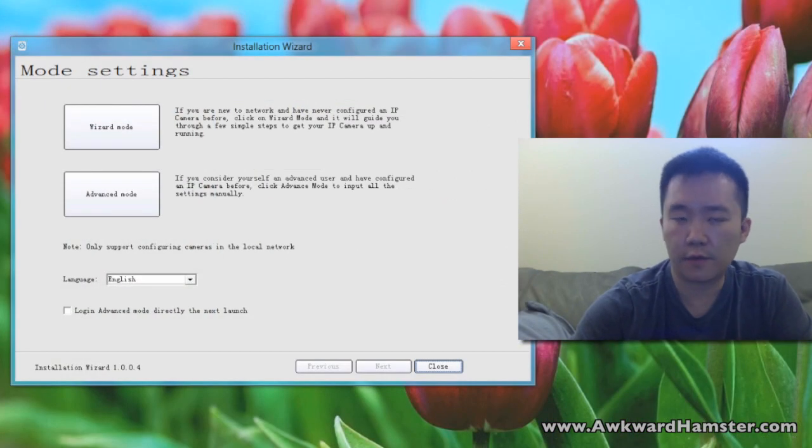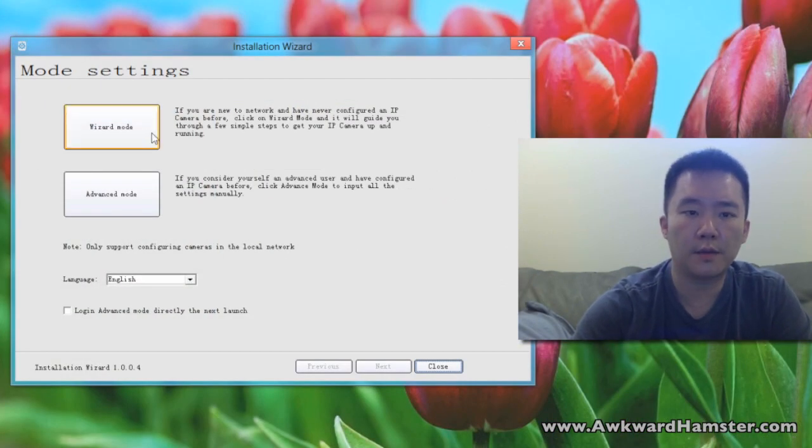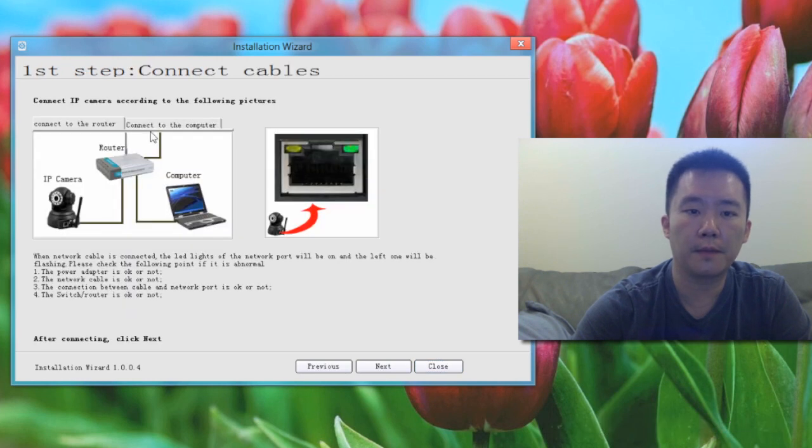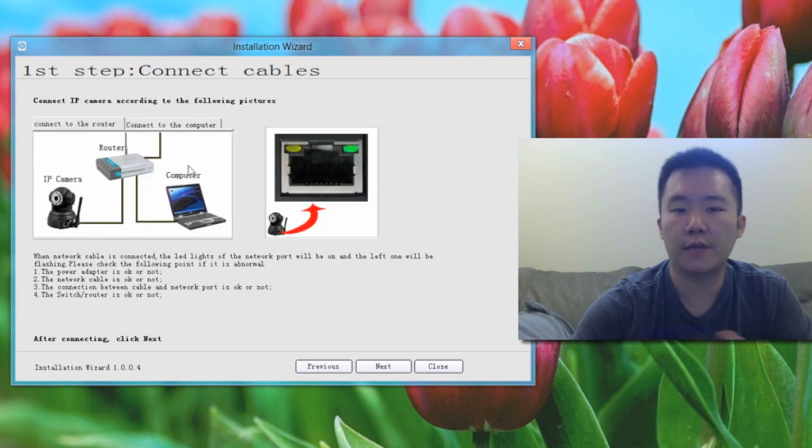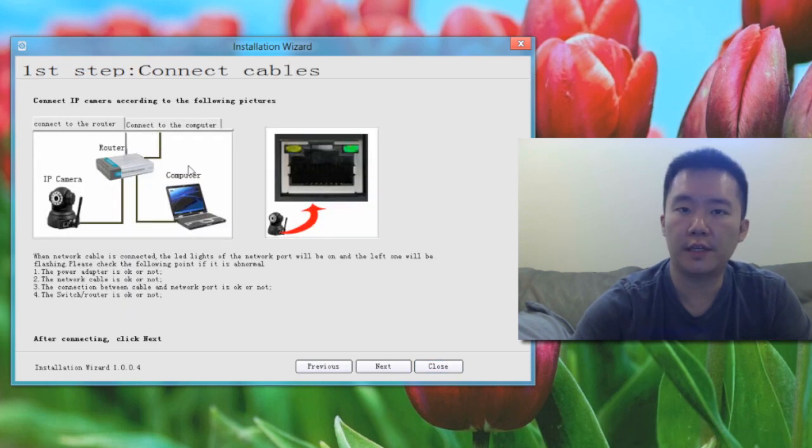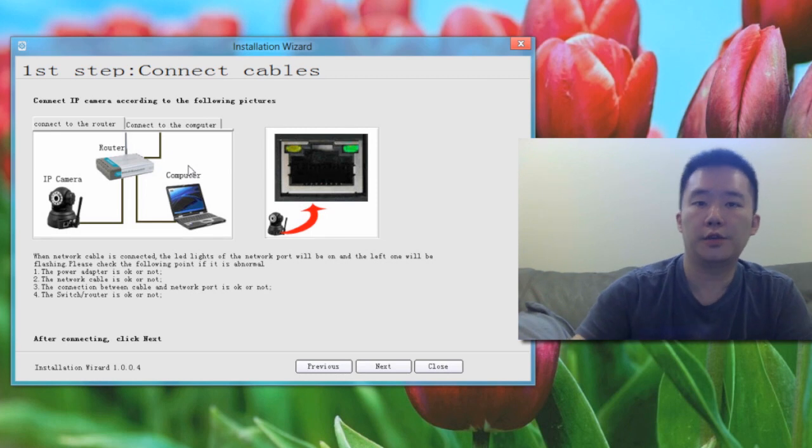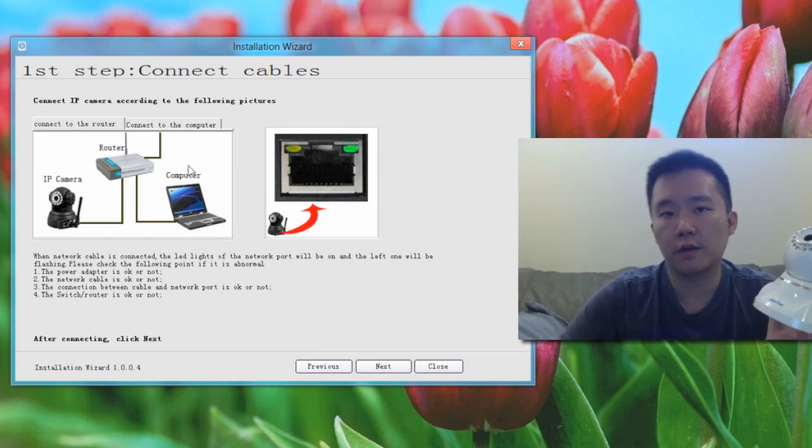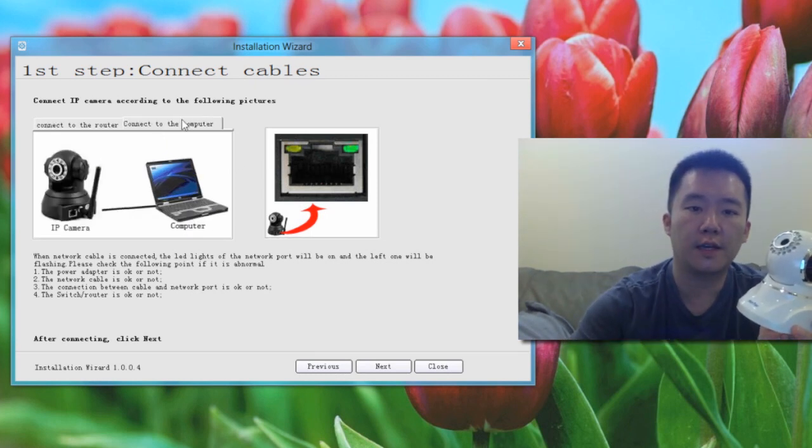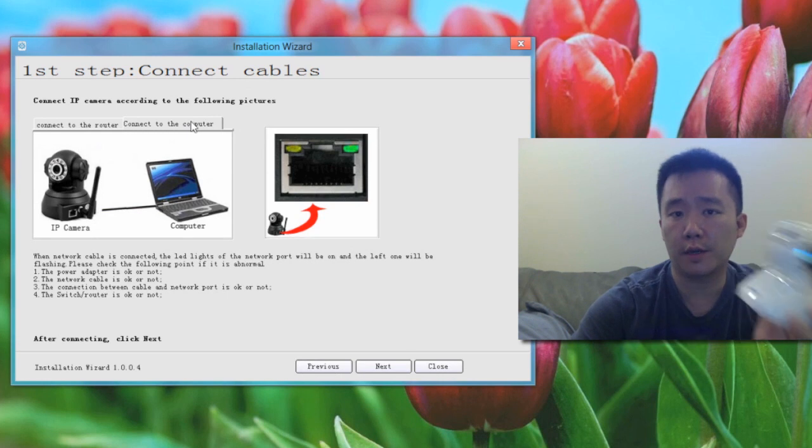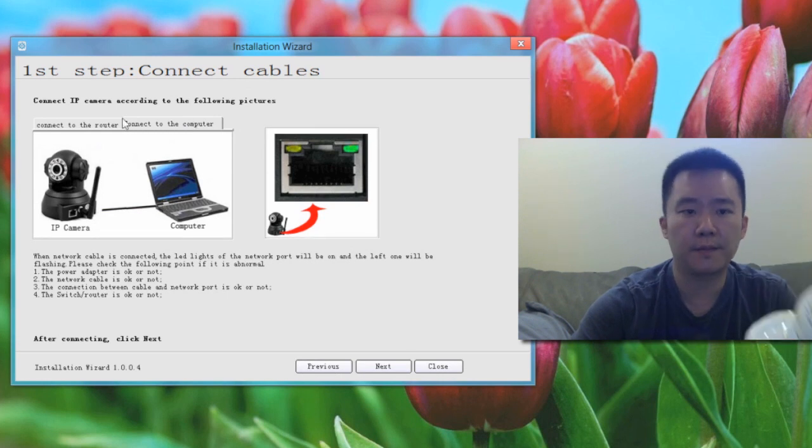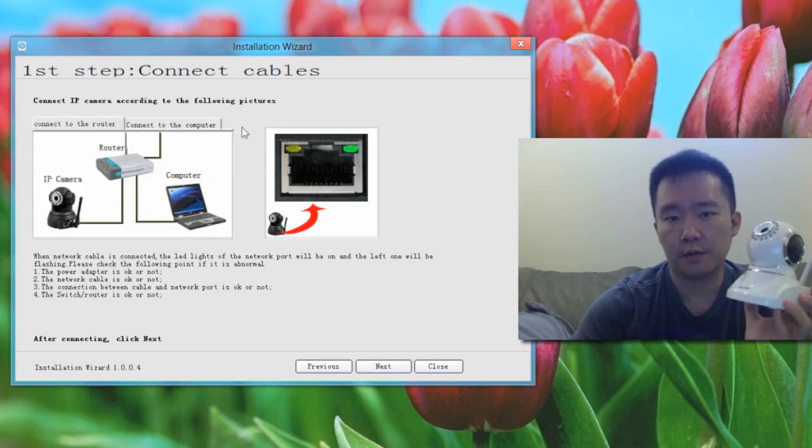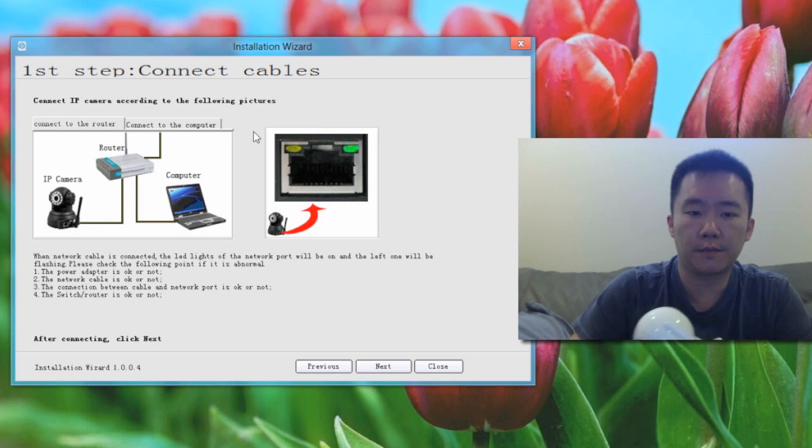Since this is the first time I'm setting this up on my network, I'm going to choose the wizard mode. I have two options: I can either have the Hootoo wireless IP camera plugged into my router, or I can connect it to my computer and set up that way. But since I have a router nearby, I'm just going to plug into the router.